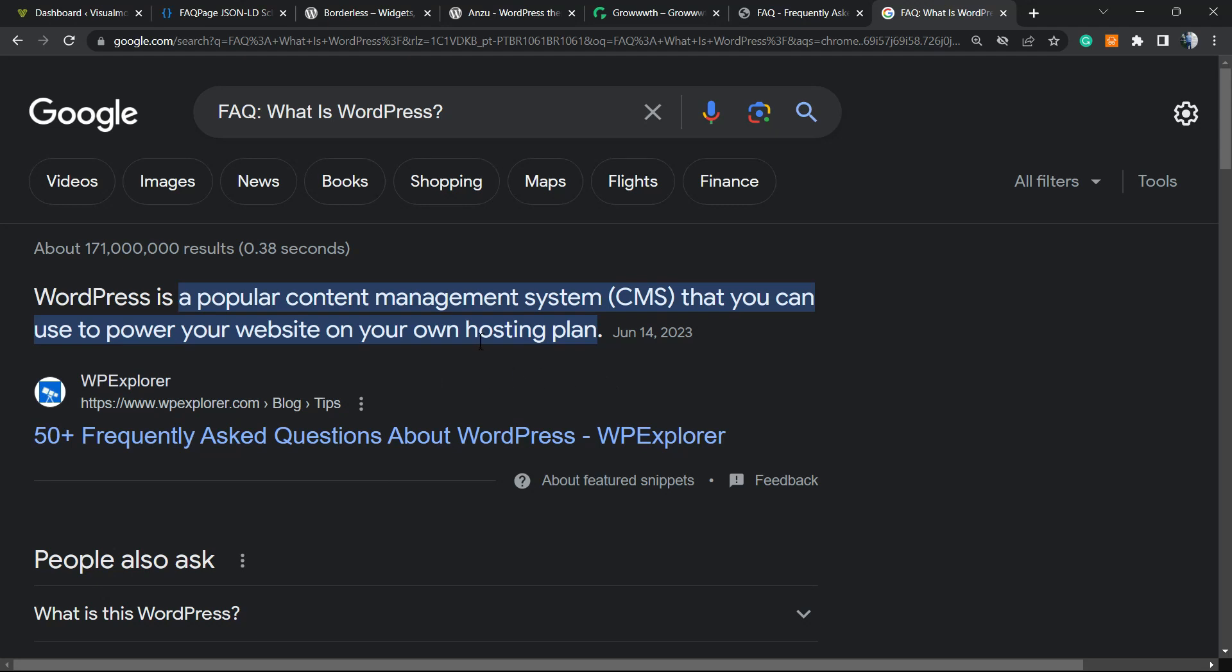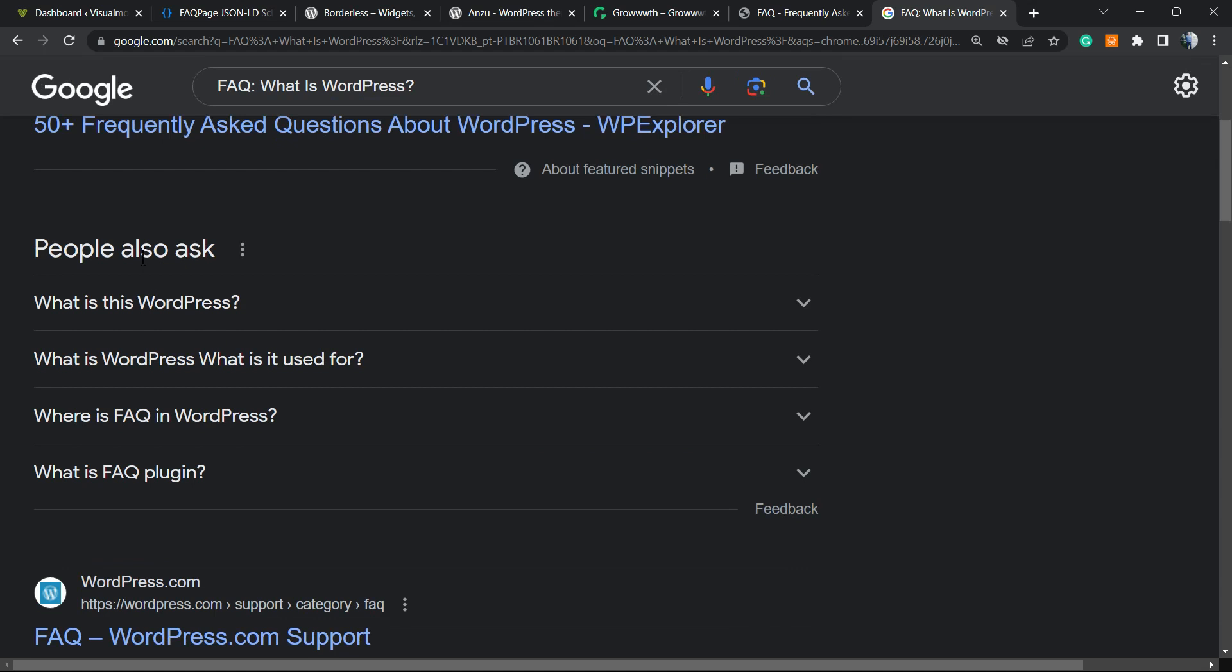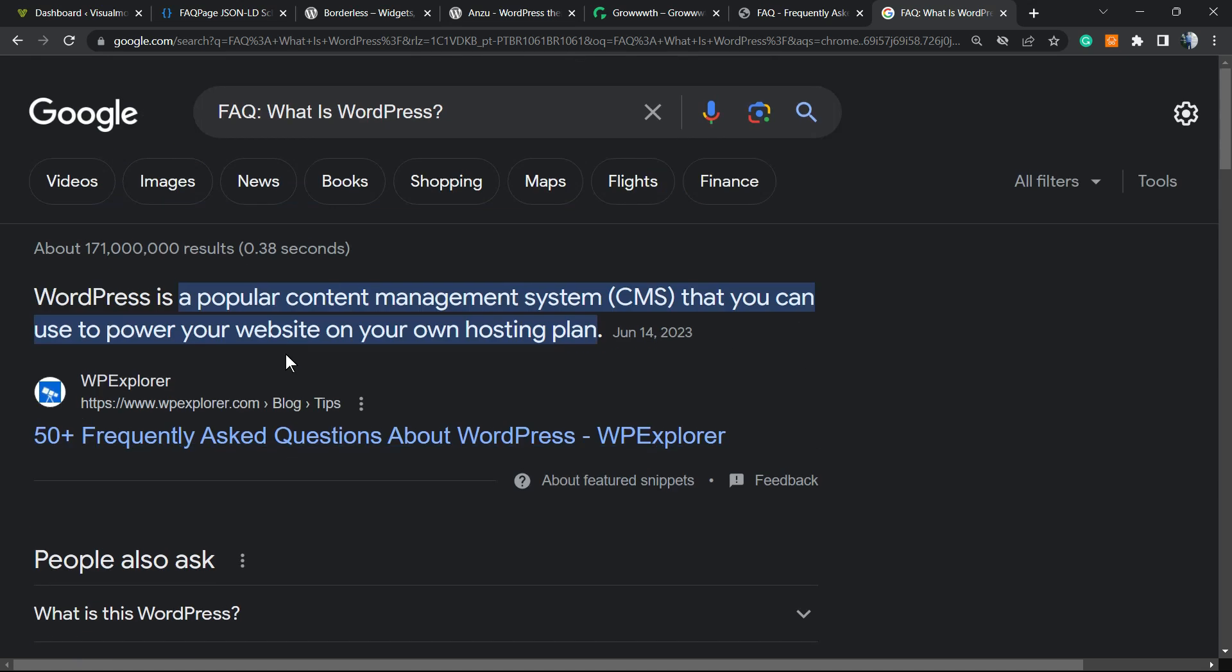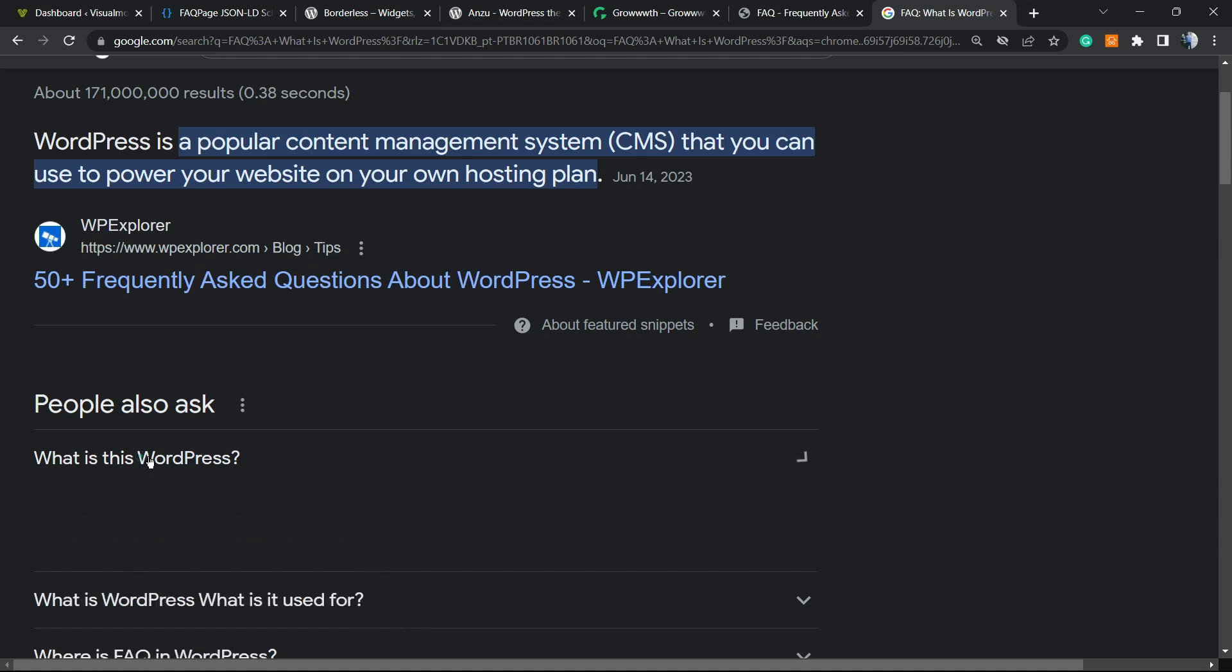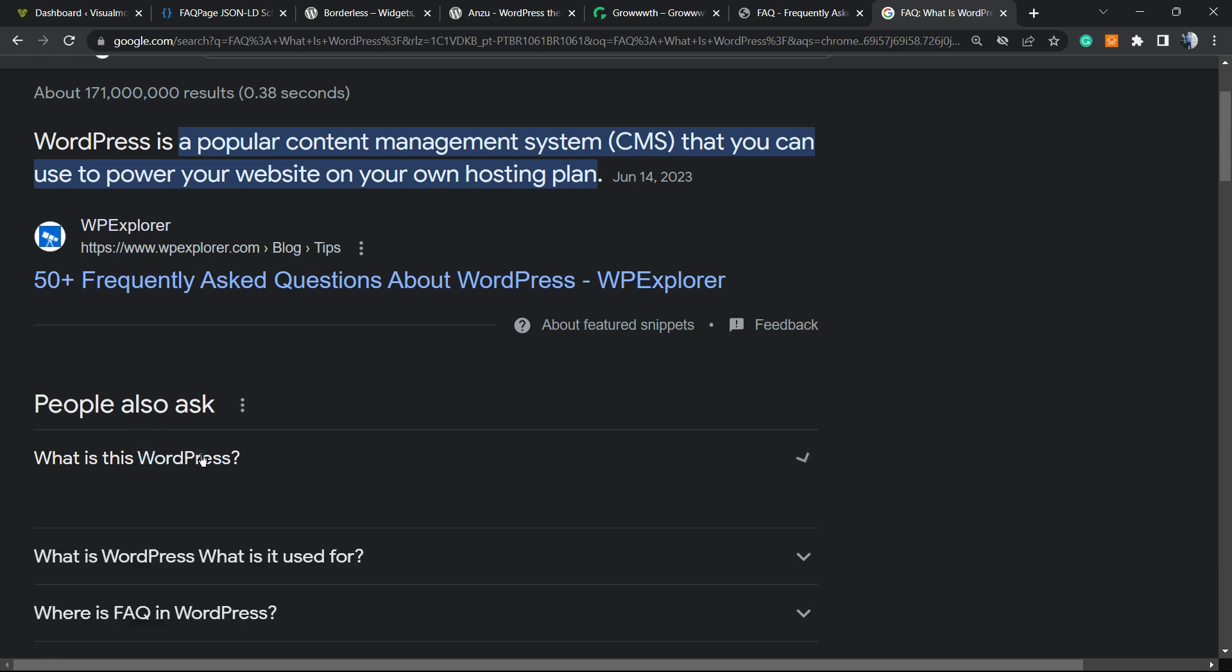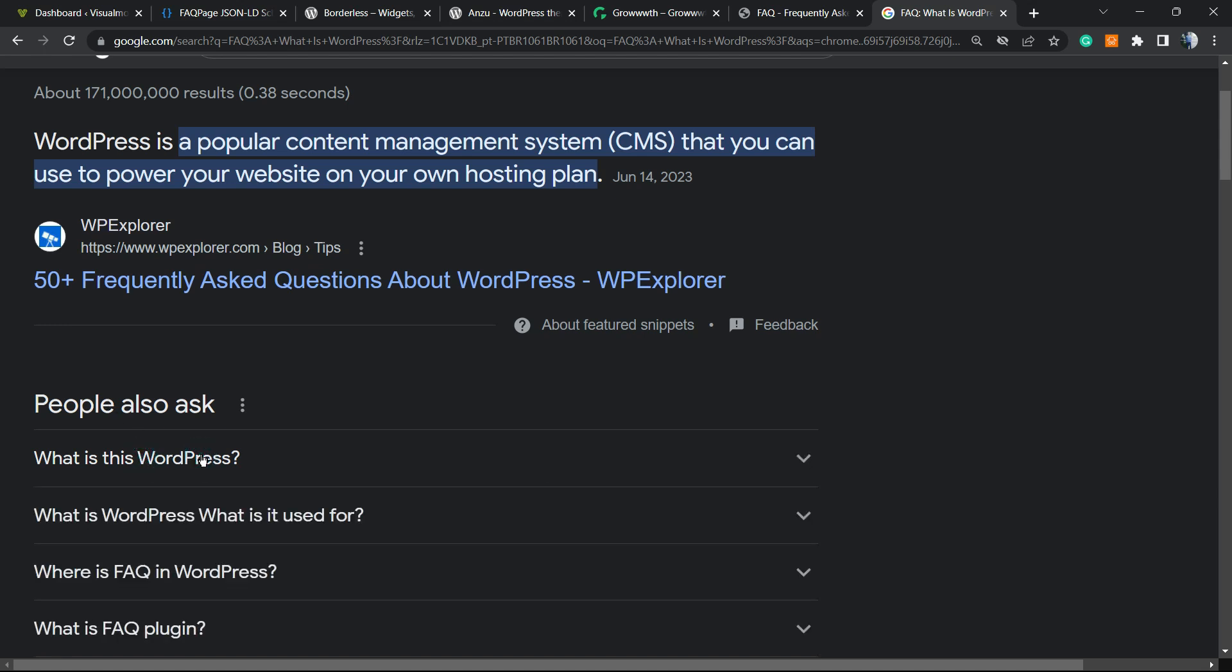What's up guys, Claudio here from Visual Model WordPress themes. In today's video you're going to learn how to create FAQ schema so these rich results appear on Google. Imagine you do a search on Google and see this 'People also ask' section. How to create this content on your WordPress website without plugins and for free is what we're going to learn in this video.